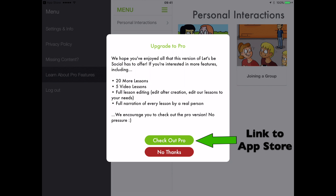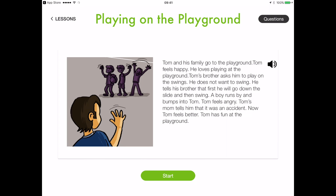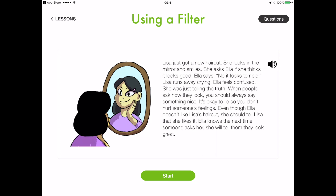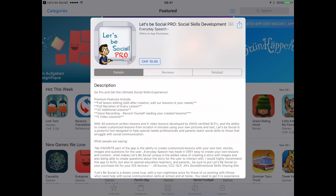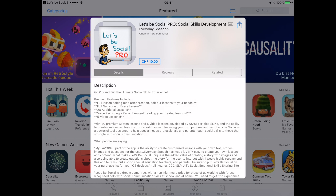Head over to the video description to see how you can easily prevent this. The social situations presented are appropriate, though simplistic. The stories included in the app cannot be edited by the user in this version. There is a paid version of the app which does allow you to edit the default stories, along with other premium features such as recording yourself reading the stories.